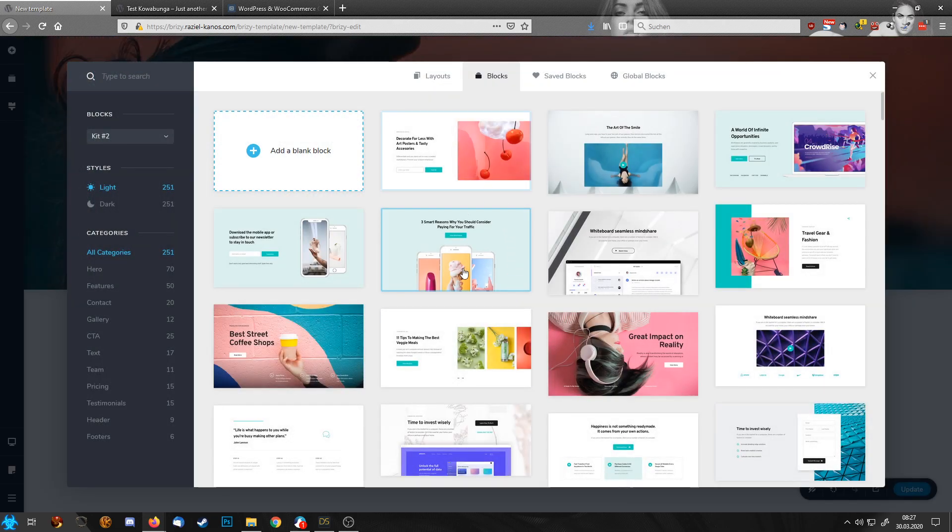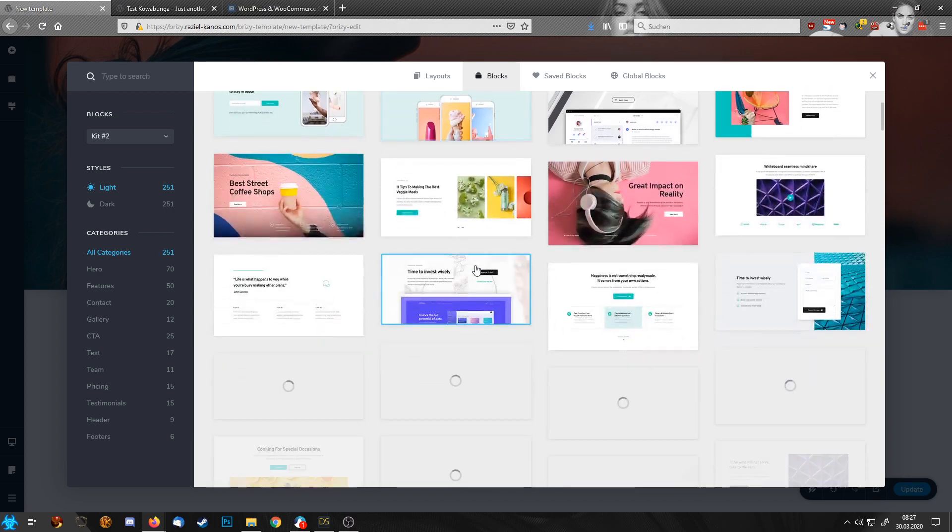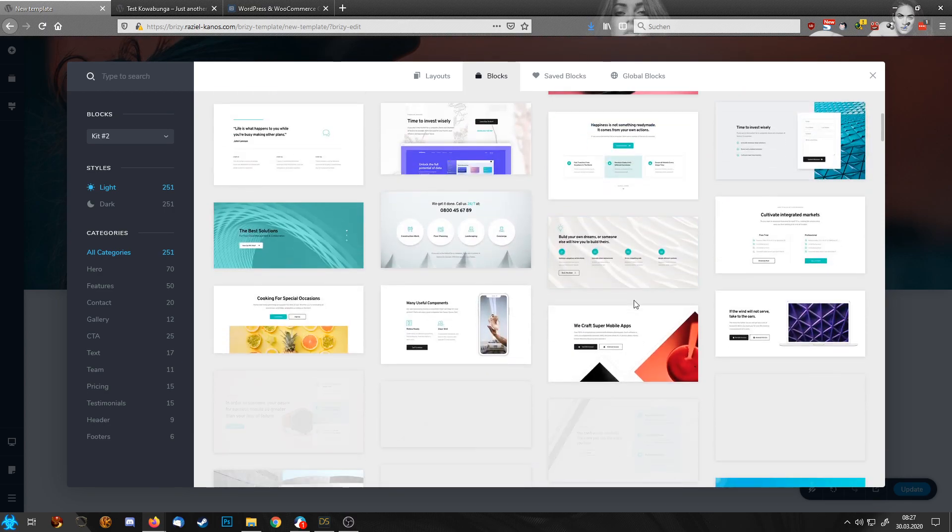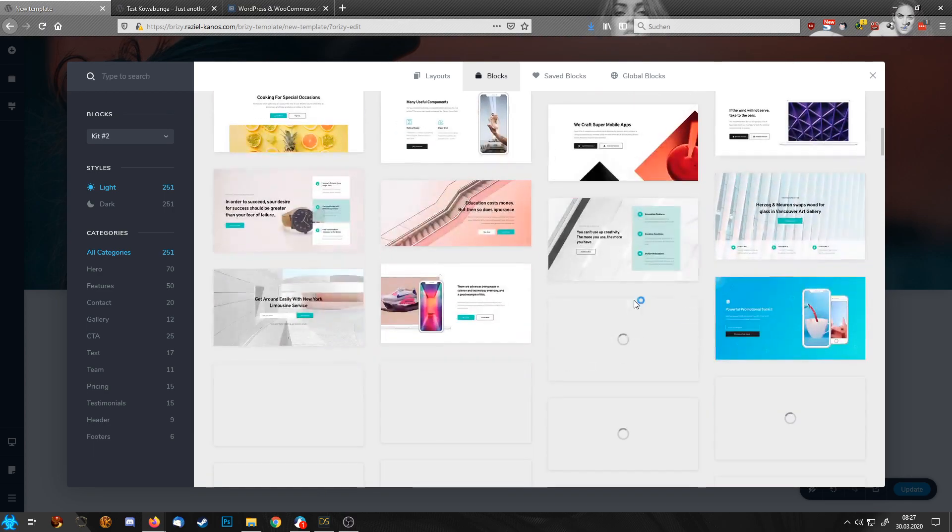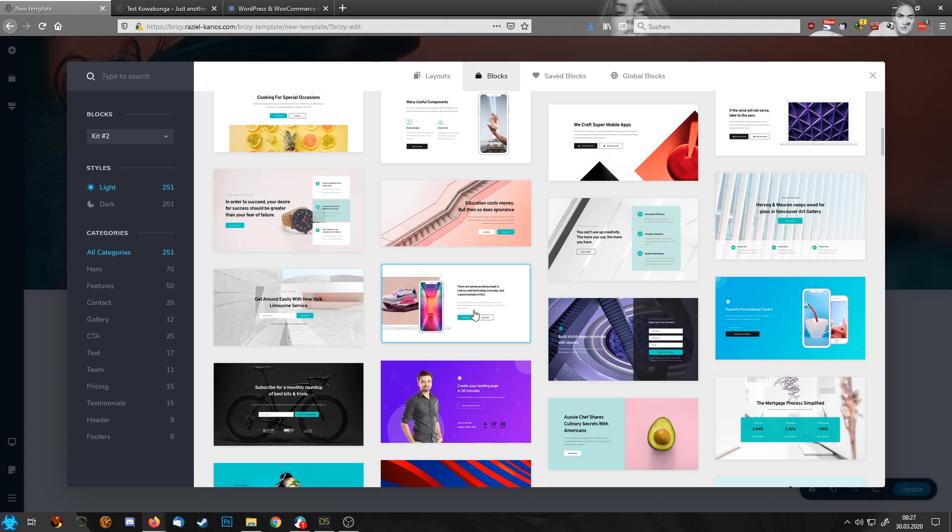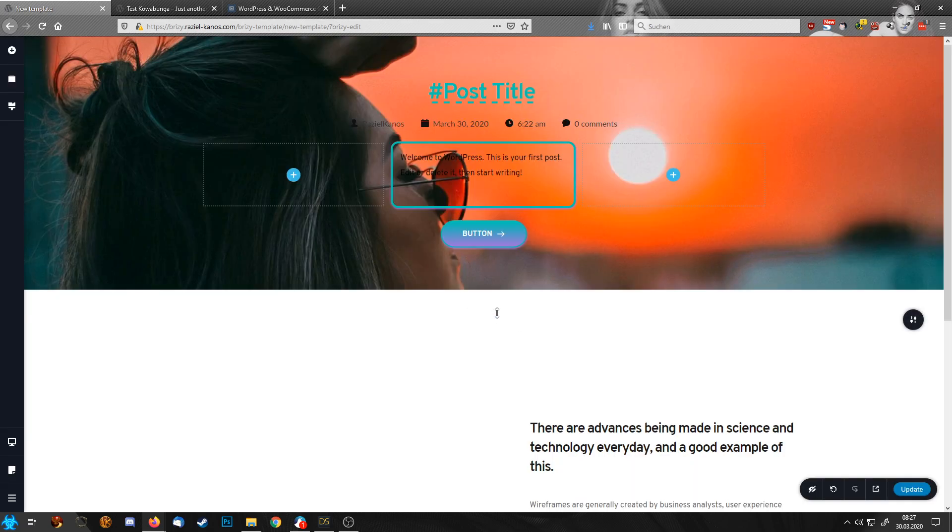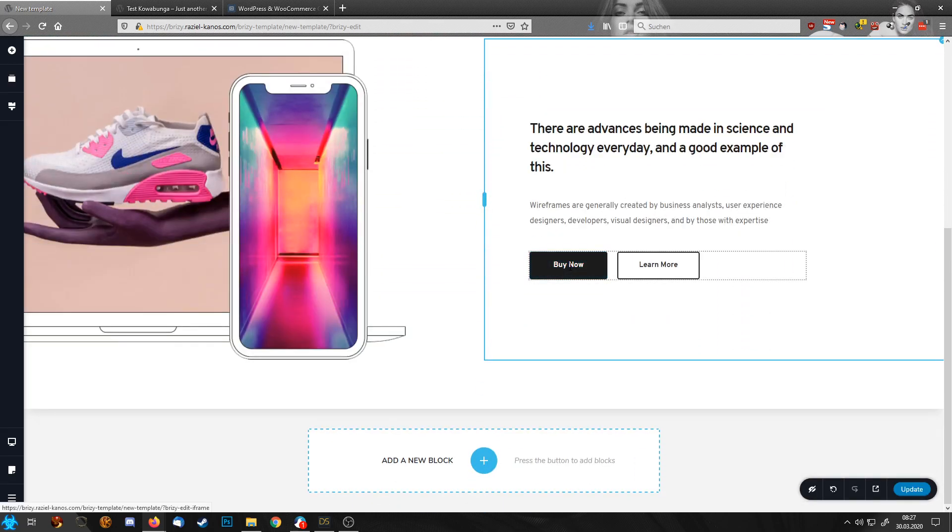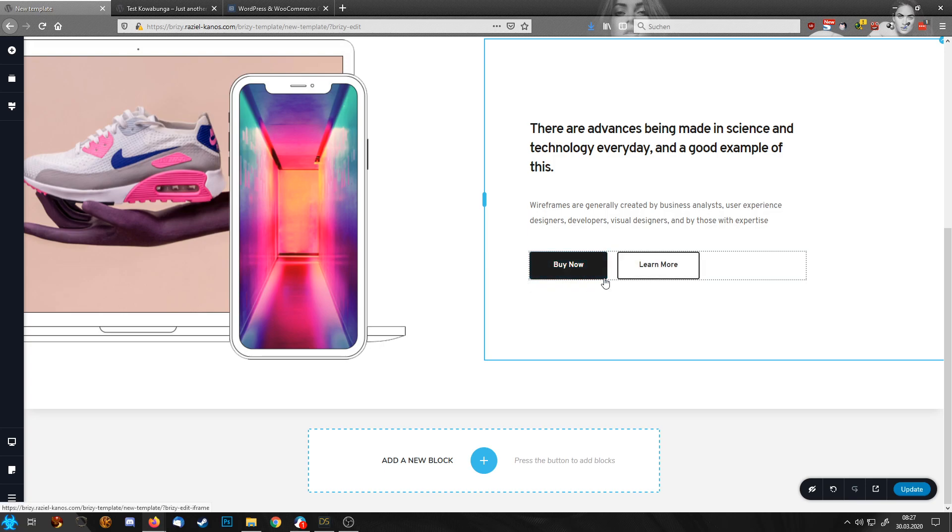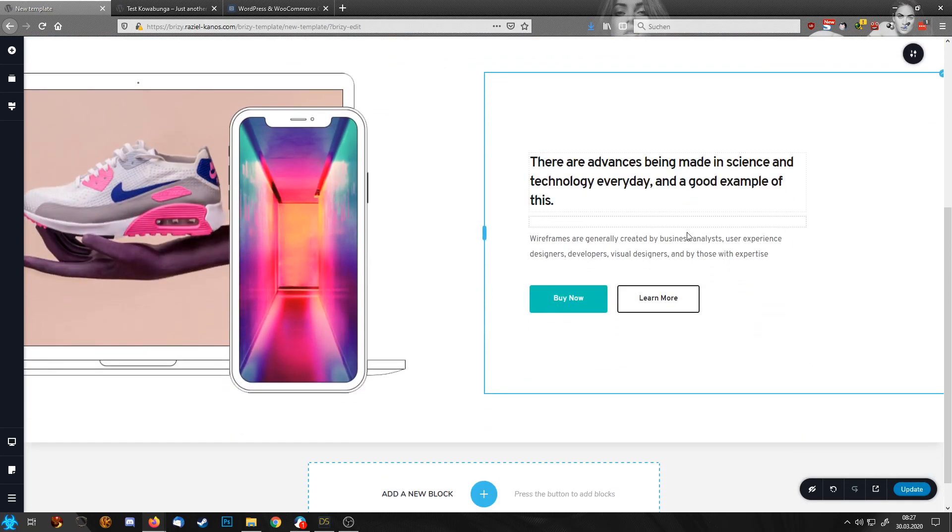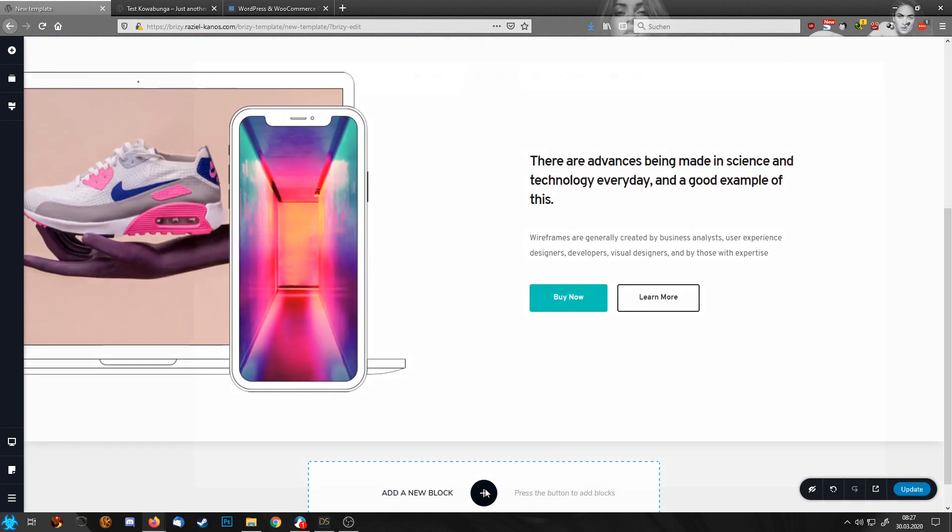And down the row, let's pick something from the ready-made blocks here, for example, this one. Now, I want to have my own button design here and you get the idea.